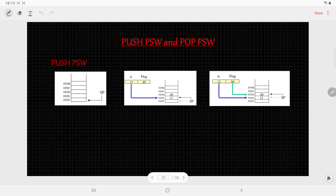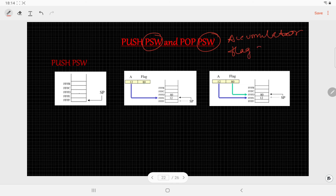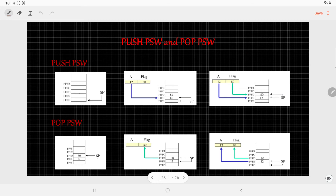There are two more instructions: PUSH PSW and POP PSW. PSW stands for Program Status Word, and it consists of the accumulator and the flag register. When we write PUSH PSW, the content of the accumulator is copied to the higher address and the flag register is copied to the lower address; the stack pointer is updated in the same fashion. POP PSW works similarly, dealing with the accumulator and the flag register — the Program Status Word.